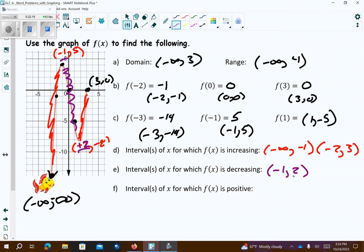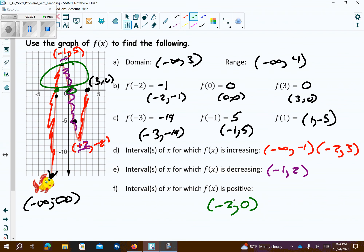Where is it positive? It's only positive here — that looks like from negative 2 to 0. That's where it's positive.